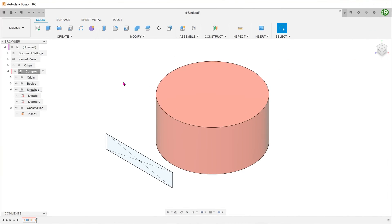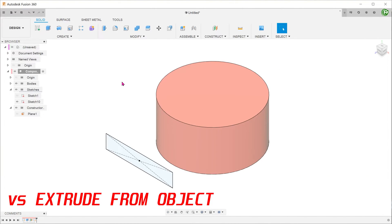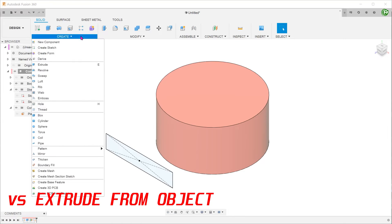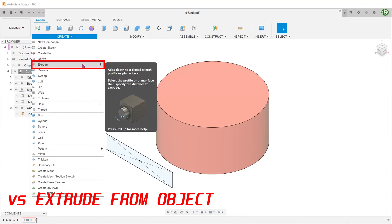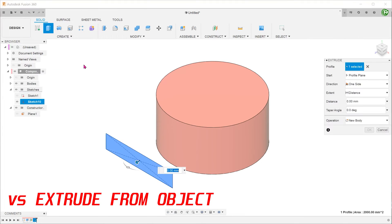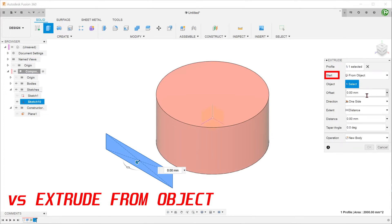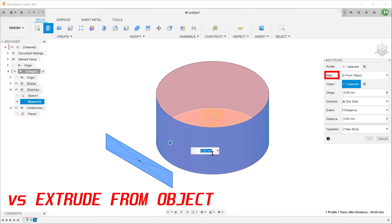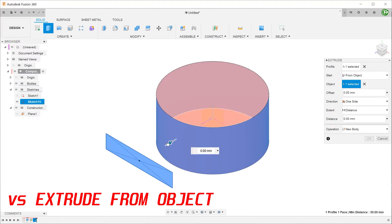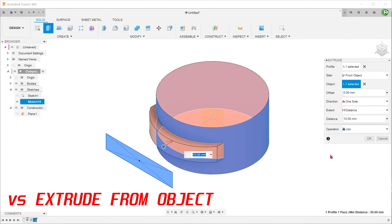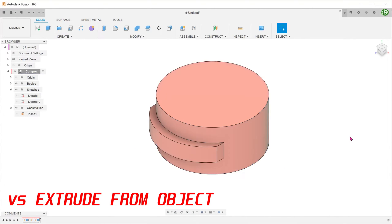Let's take a look at the next competitor, extruding from object. Go to create, extrude. Select the rectangle as the profile. For the start condition, select from object and select the cylindrical face. Adjust the extrude distance and confirm.